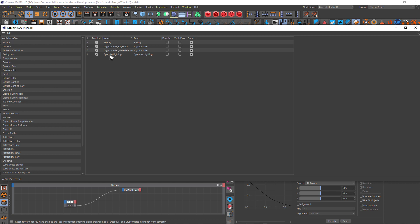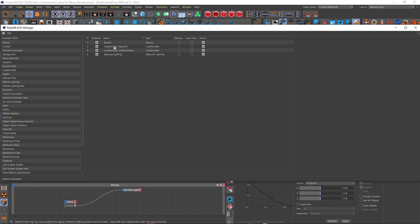I didn't end up using the specular lighting pass, and I didn't render any other passes. You can build your entire final look using all the different passes, but I tend to be a bit lazy — I don't do a lot of compositing — so I tend to use the beauty pass for most things. I thought I might use specular because of the glass of the jar, but ended up not using it.